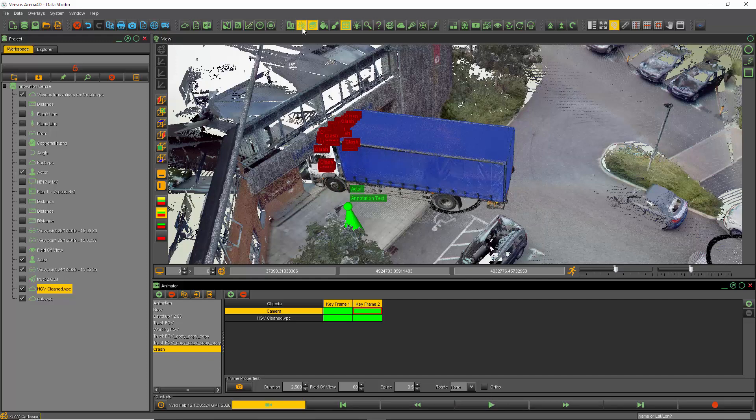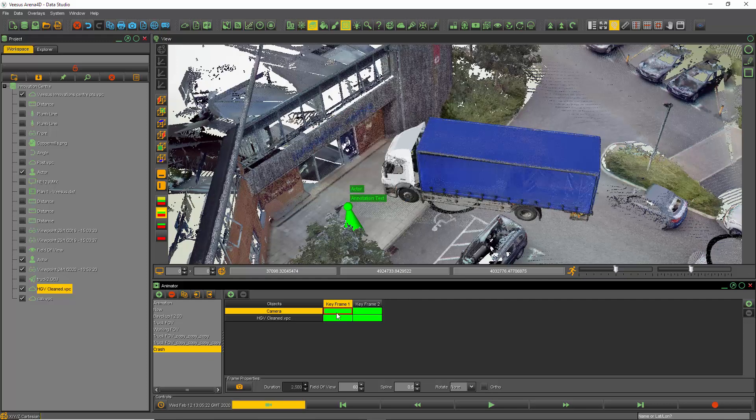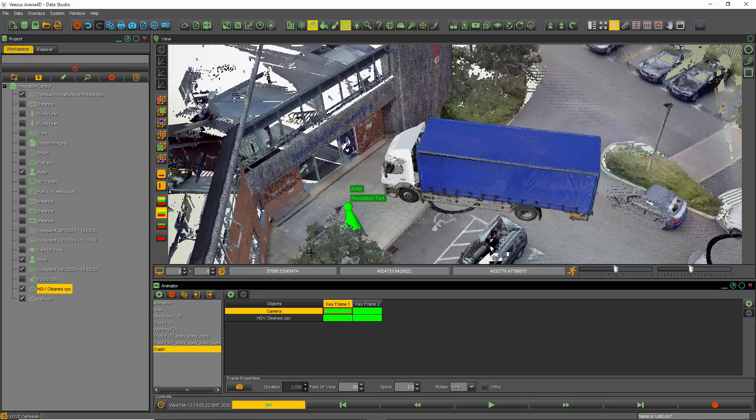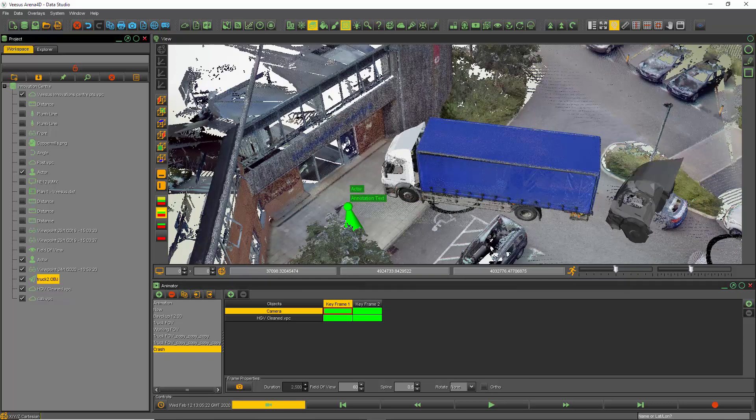Okay, going to turn clash off one more time. Put the animation back. I'm going to enable the OBJ, which is the front of the truck here.